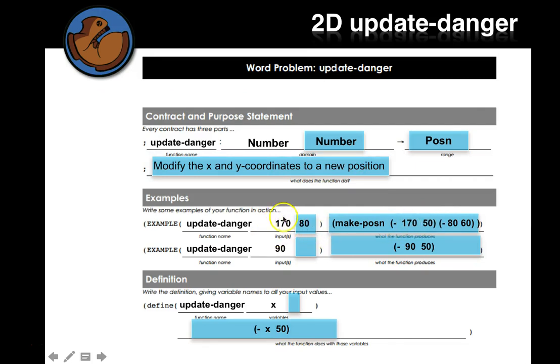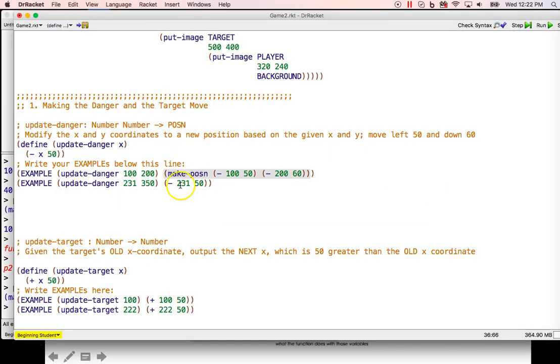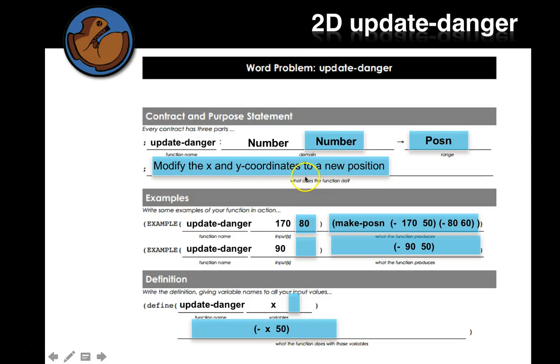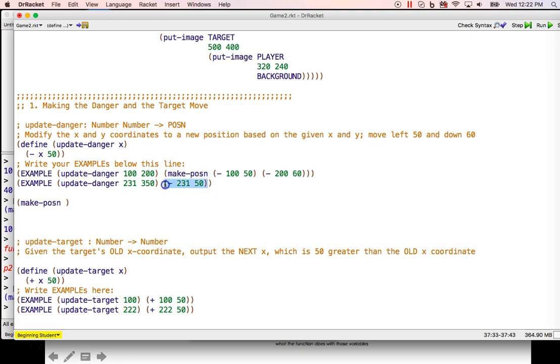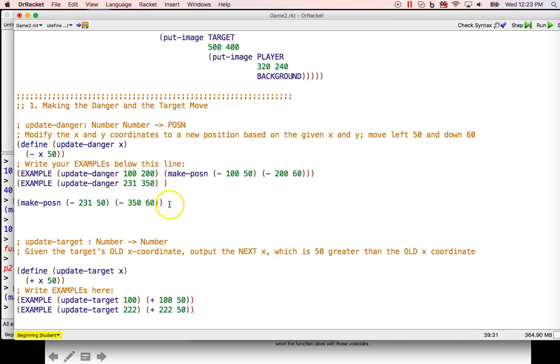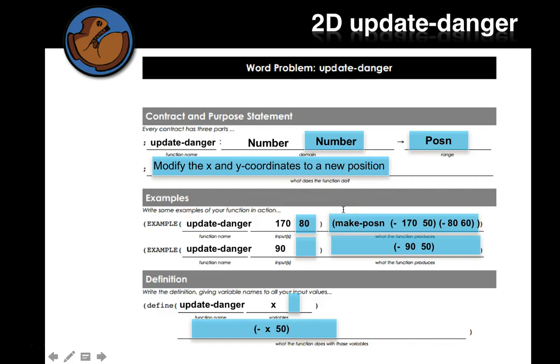Let's see how that lines up with the one from the slides. Down by 50. So 170, start 170, subtract 50. Start 80, subtract 60. Here's mine. Start 100, subtract 50. Start 200, subtract 60. I think that's right. I'm going to do the same thing for the second one, make-posn. I need an x and a y. My x is already here. My y is going to be, I'm going to subtract 350, because that's my starting point. I'm going to subtract 60 from it. So I think that's the whole make-posn. Let's go back to the slides. Another example.